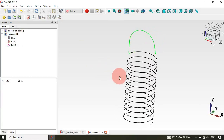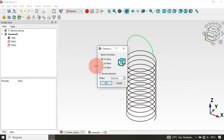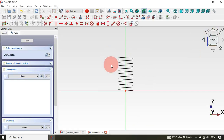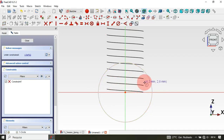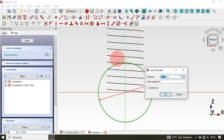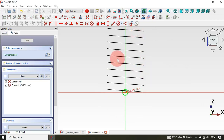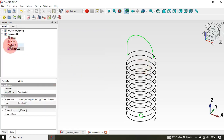Our next step is to create a profile sketch — click on this icon. Select the Front plane and click OK. Go to Sketch elements and select the Circle tool, then draw a circle at the origin point. Click here and select Constrain Diameter — click on the circle and set a diameter of 1.75 millimeters. Press Escape twice.